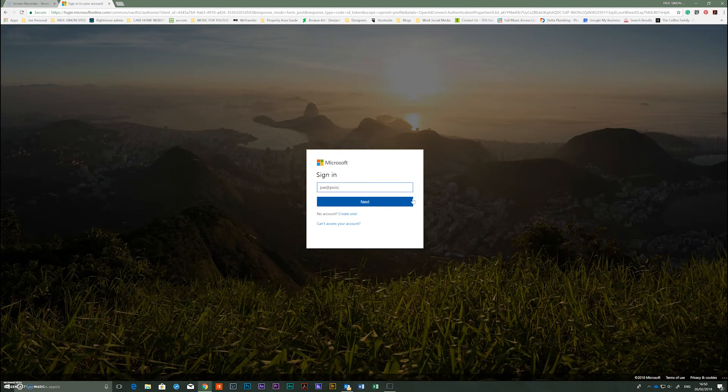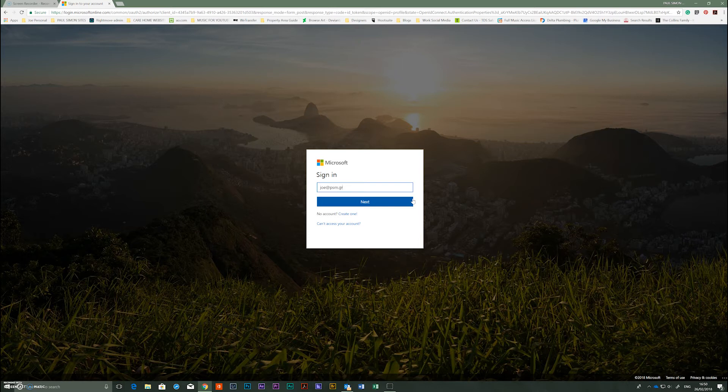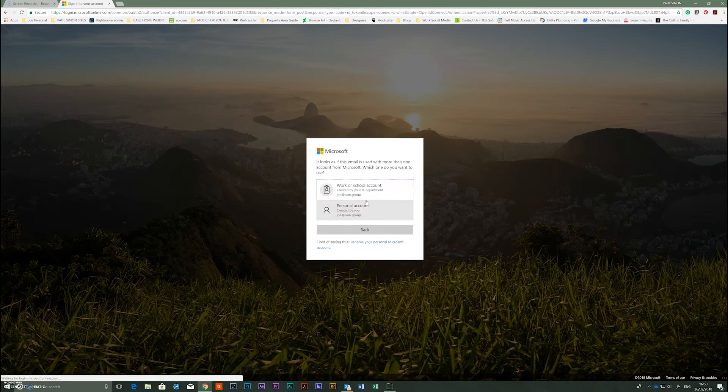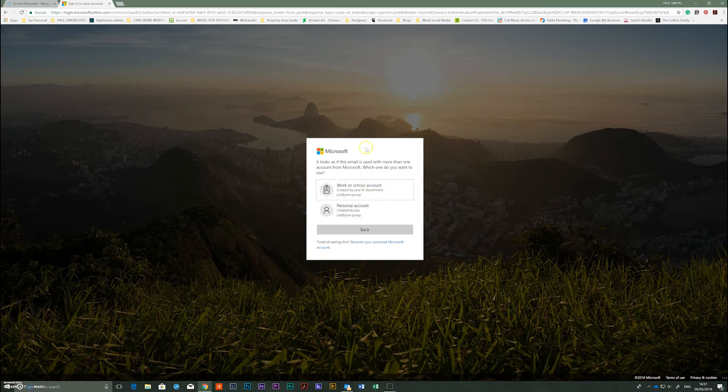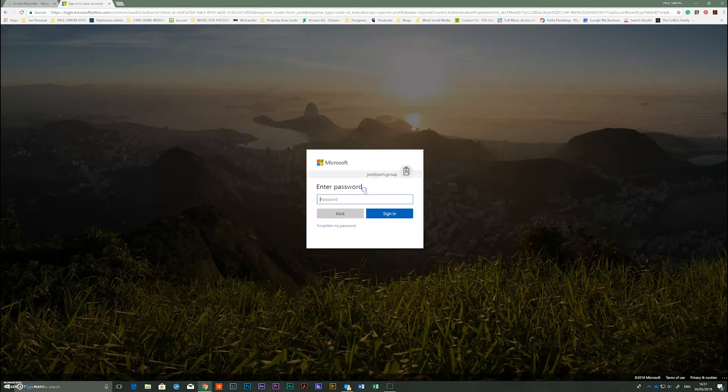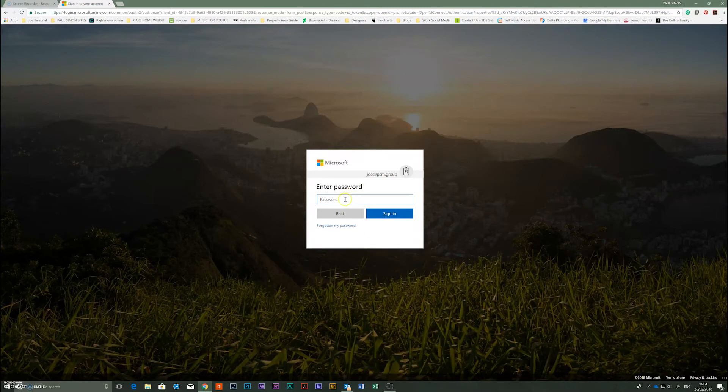Your username is whatever your username is, mine is joe at psm.group, sign in, use work or school account, click on that and then type in your password.